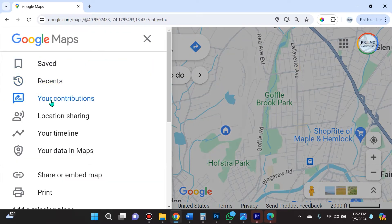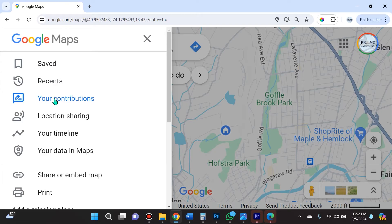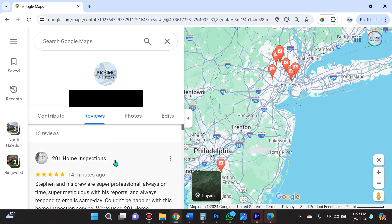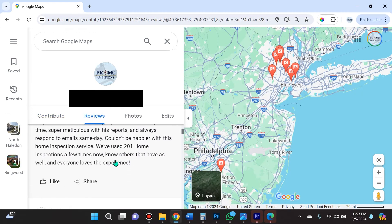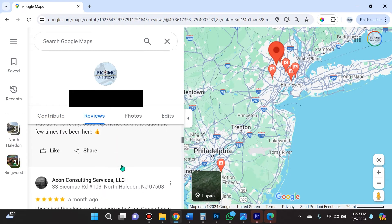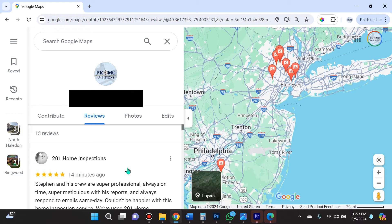Go down to 'Your Contributions' and click that. Here you can see there are different tabs: Contribute, Reviews, Photos, Edits. Click on 'Reviews' and here, if you scroll down, you'll find all of the reviews that you have left in the past.